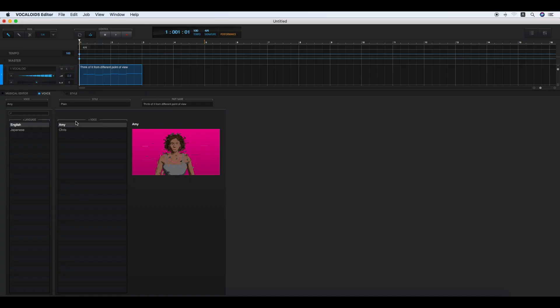Vocaloid. These items compose the preset style of Vocaloid 5 as the basic.